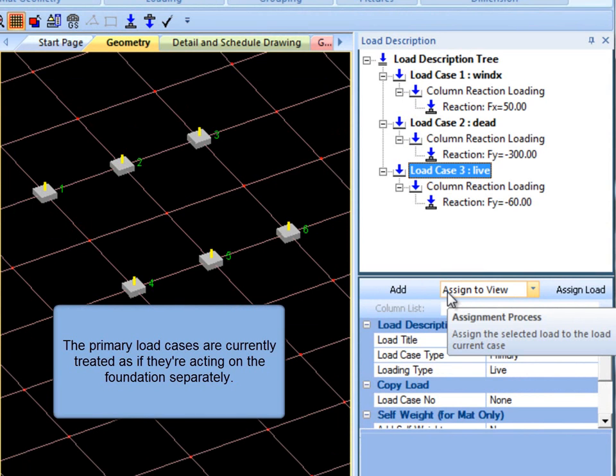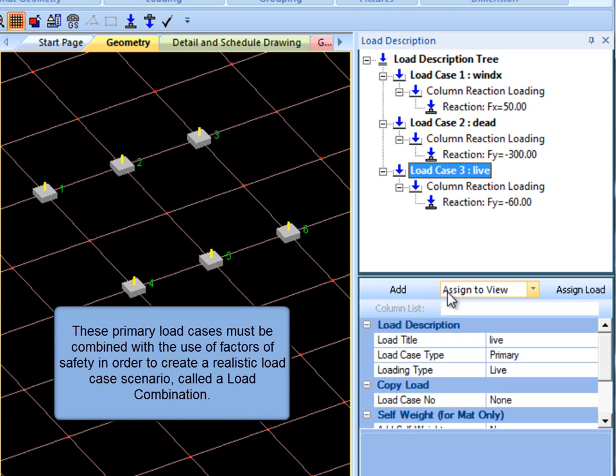Therefore, these load cases must be combined with the use of factors of safety in order to create a realistic load case scenario.